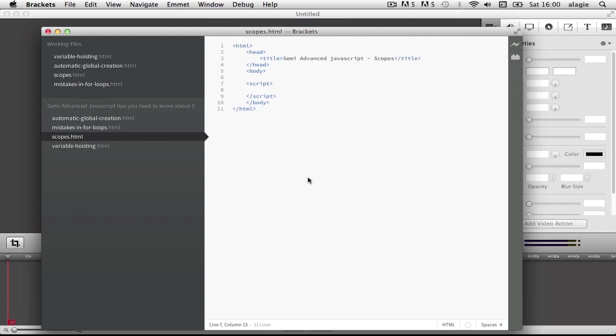My name is Laminsane and this is L Swat YouTube channel. I'm very glad to welcome you to the fourth episode of this semi JavaScript tips.